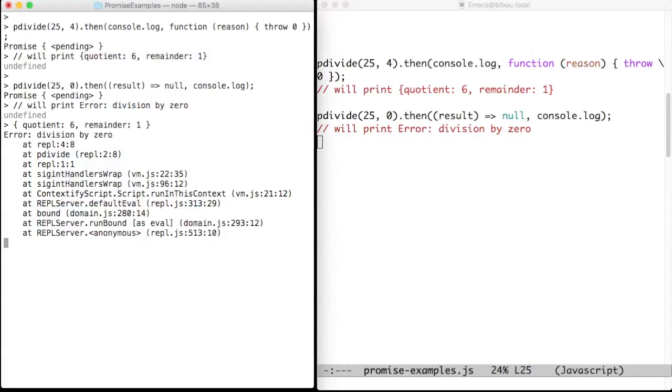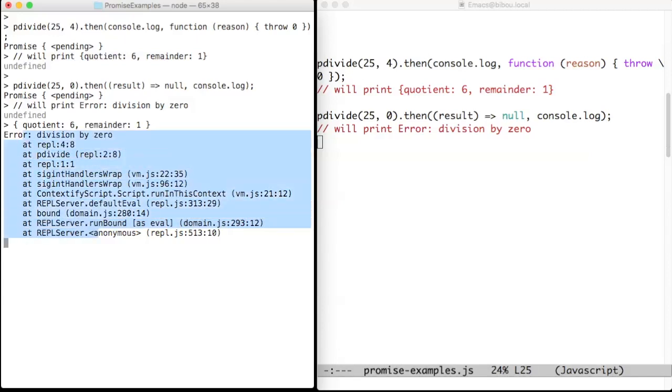Same for pDivide. And now the success sequel prints the quotient and the remainder, and the error sequel prints the division by zero. And you see, after examining the call stack, that this is really an orphan computation since it's called by the runtime library.